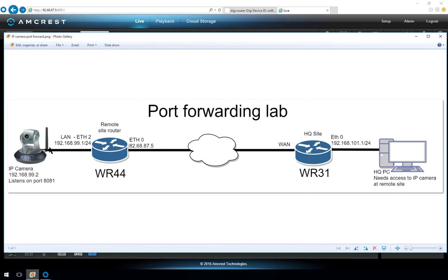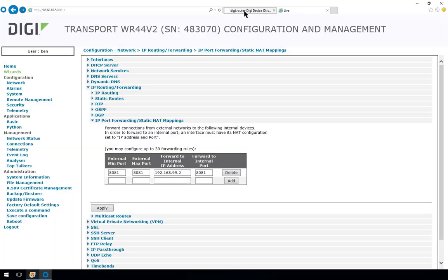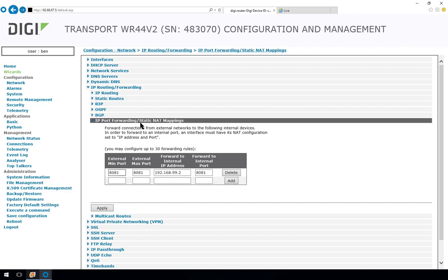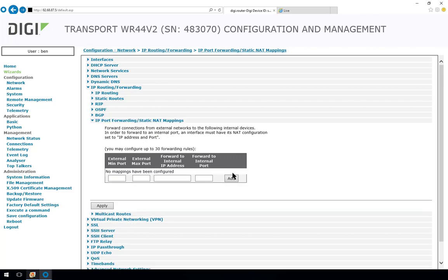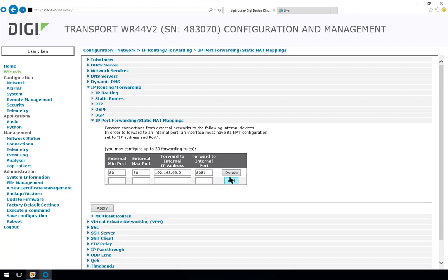But what if the web browser on the management PC needs to open a connection through to port 80 on the router due to firewall restrictions over here and then forward on to port 8081 at the camera. Well again that's no problem. We come into the static NAT mappings so we're going to have to delete this and add a new one. So we'll say 80 80 192.168.99.2 and we're going to forward to 8081, add, apply.